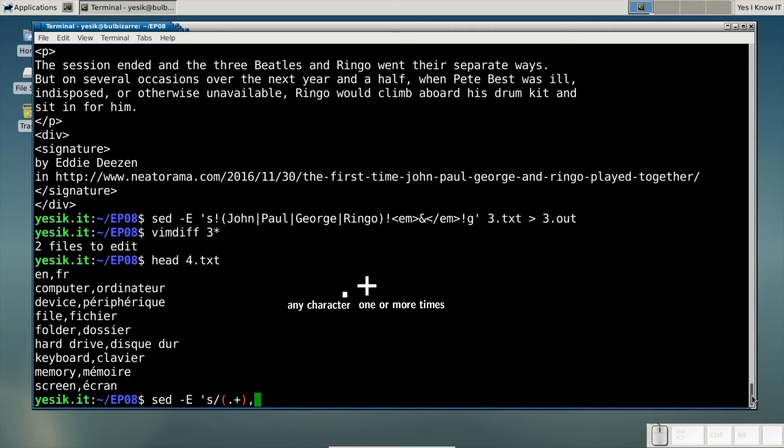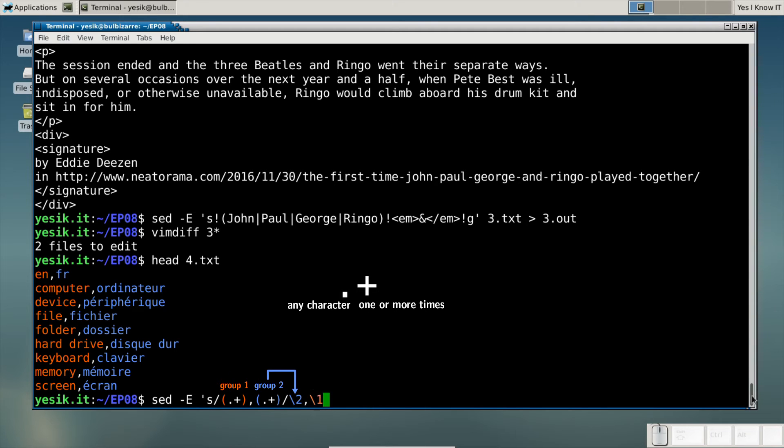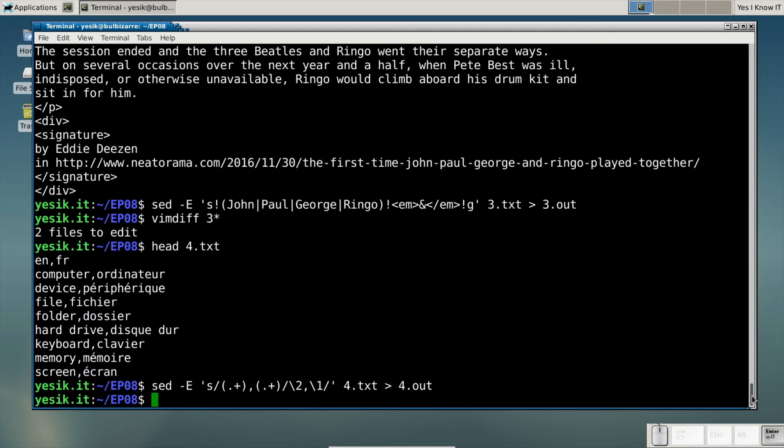The text before the comma in my input file will be capturing group 1. The text after the comma will be capturing group 2. And the replacement string will be made of the text of group 2 followed by the text of group 1, in that order. So basically, this will swap the two columns of my data file.